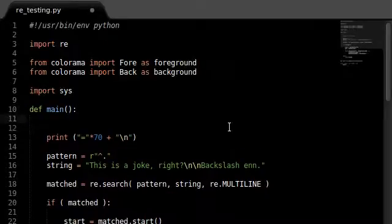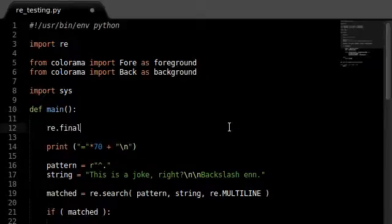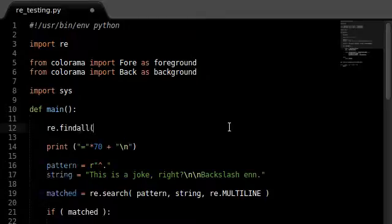He sent me a message saying that he has a wonderful solution to how we can fix this, and he is a genius — he came up with the re.findall() function.